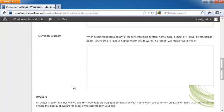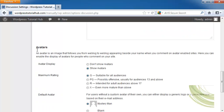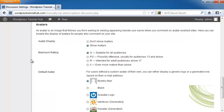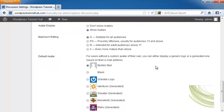Underneath, you can have a comment that's blacklisted, so any content that has words that you choose in it will automatically be marked as spam. Underneath that, you can choose avatars. Whether you want to show avatars or not, what the maximum rating is, and you'll want to make sure that you have this very accurate, because you want to make sure that children aren't seeing any kind of content that is questionable.